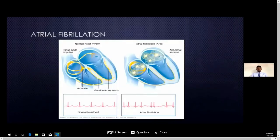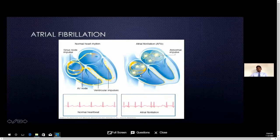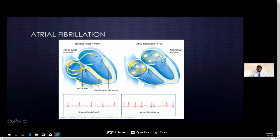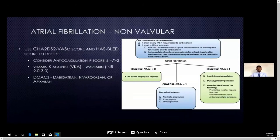Another indication is atrial fibrillation, which we see very commonly in day-to-day clinical practice. There is a problem in the electrical system of the heart — abnormal electrical impulses generate in the left atrium mainly, or the right atrium, leading to fibrillation of cardiac chambers. Instead of proper contractions, these chambers fibrillate, which increases the risk of blood clot formation inside the chambers. This clot can migrate and embolize into the brain, causing stroke. Atrial fibrillation is therefore one of the common indications for anticoagulation.